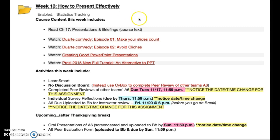You can see that the course content includes reading a chapter from your course text, chapter 17, presentations and briefings, and then I have a series of videos for you to take a look at. The first two are a humorous way of reminding you that usually with PowerPoint slides less is more, and you want to make your slides count, and you also want to avoid either clichéd expressions or clichéd images on your slides.